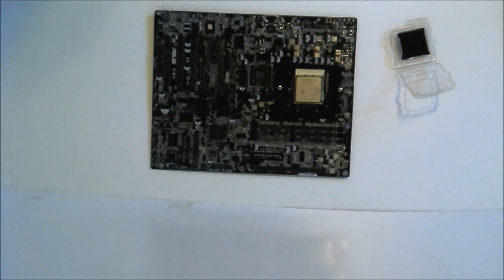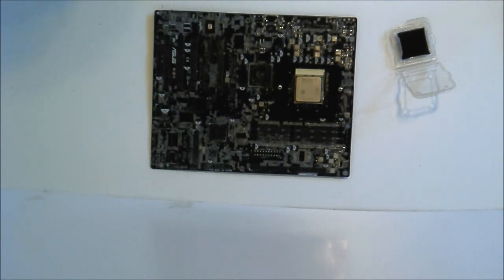So that is the video on how to install an AMD AM3 CPU.